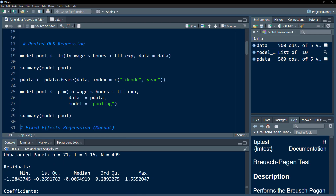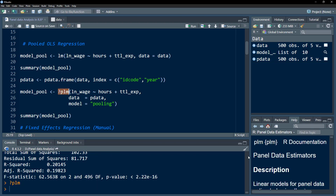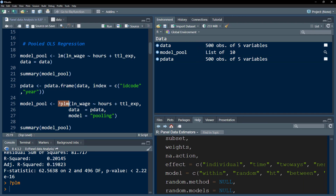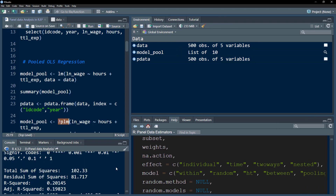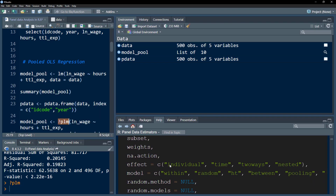I have demonstrated how to use the PLM function. We just did the pooled OLS, and within the model parameter I specified 'pooling', which means pooled OLS. From the help menu, you can see the model parameter options include: within, random, between, pooling, and first difference.